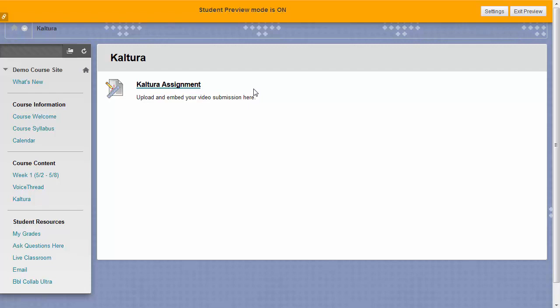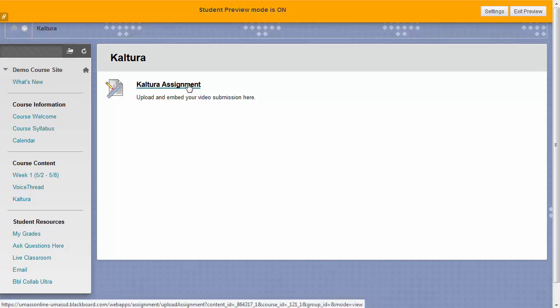Hello, in this video we will go over how to submit a video file using the Kaltura Media tool. To begin, click on the assignment that your instructor has asked you to submit.